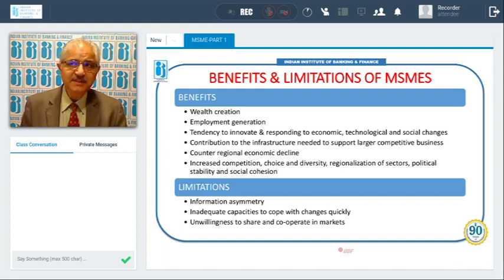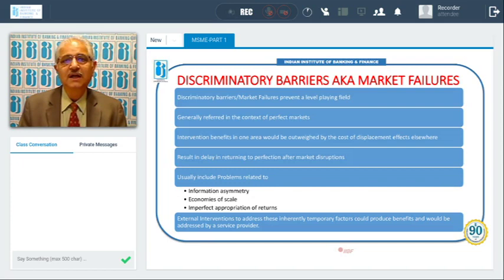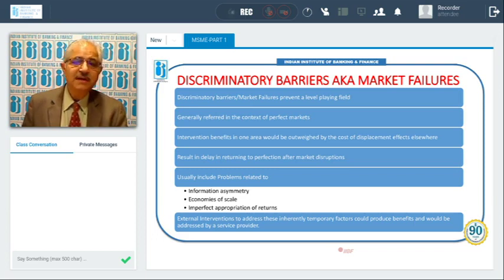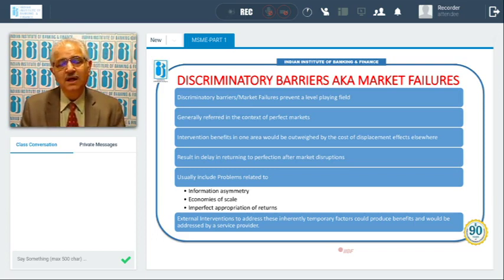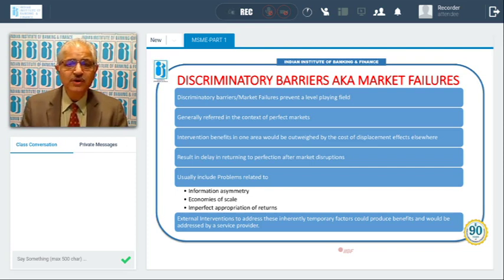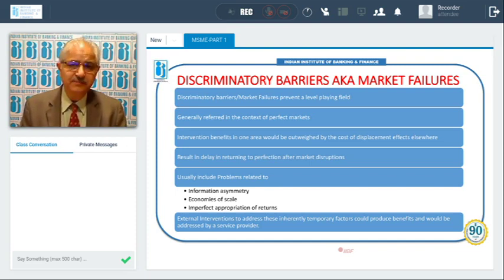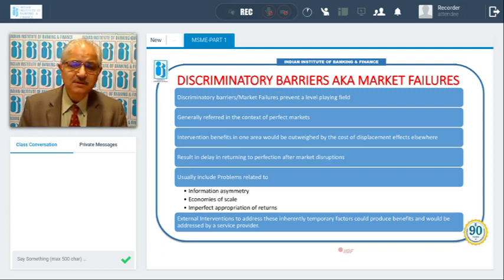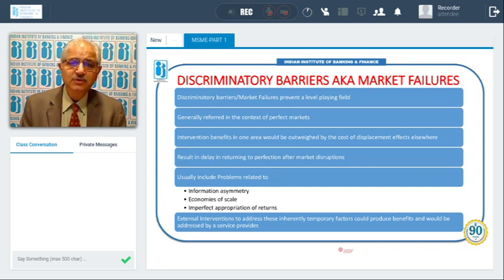There are also discriminatory barriers, also known as market failures. When certain discriminations or market failures exist, a level playing field is not available — for example, if you cannot start an industry without obtaining a license at heavy cost, you face limitations. A license might be given to a large firm like Ambani's easily, but not to a smaller firm.